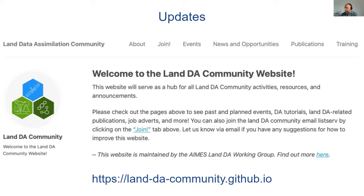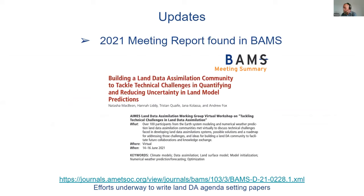Tash will definitely put this link in the chat. We've got a GitHub-based web page now as a resource for the community. Please feel free to email with suggestions for any content, and if anybody is specifically interested in helping us develop the web page, also drop us a line. We're exploring ways in which we can open this up more as something to which the community can directly contribute. We also published a short report in BAMS about the workshop last year.